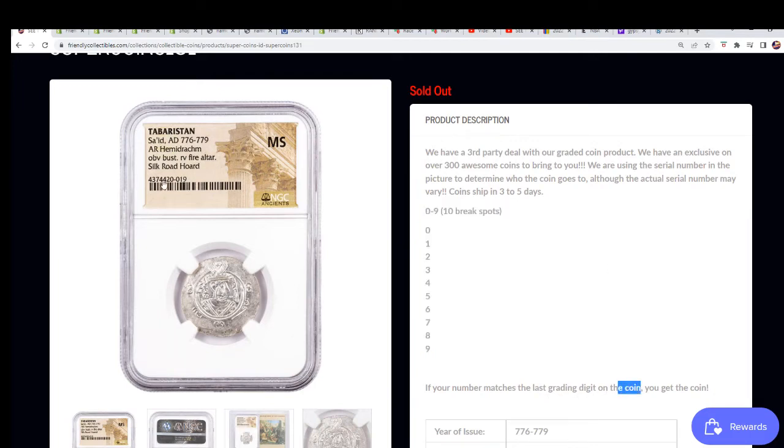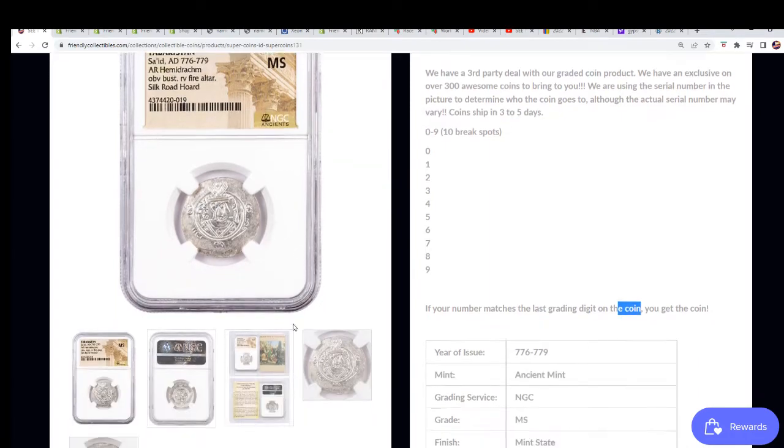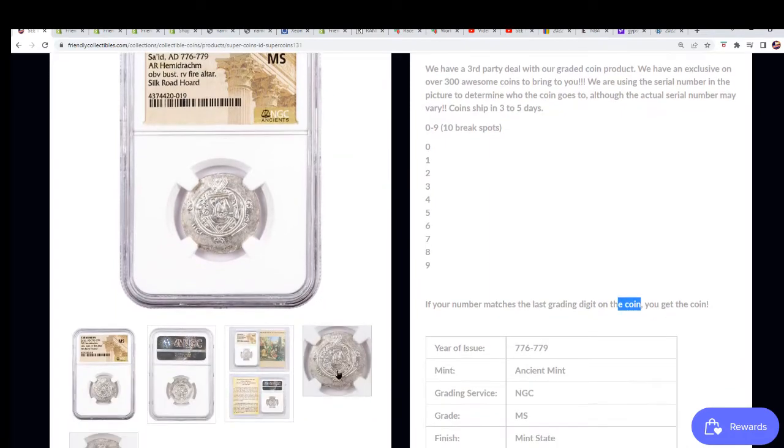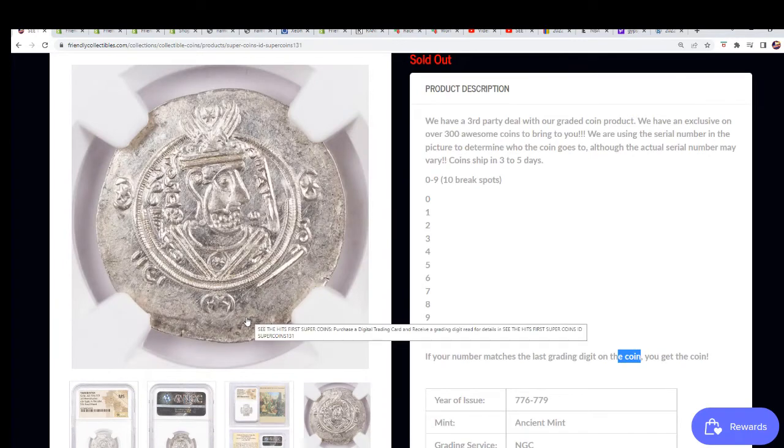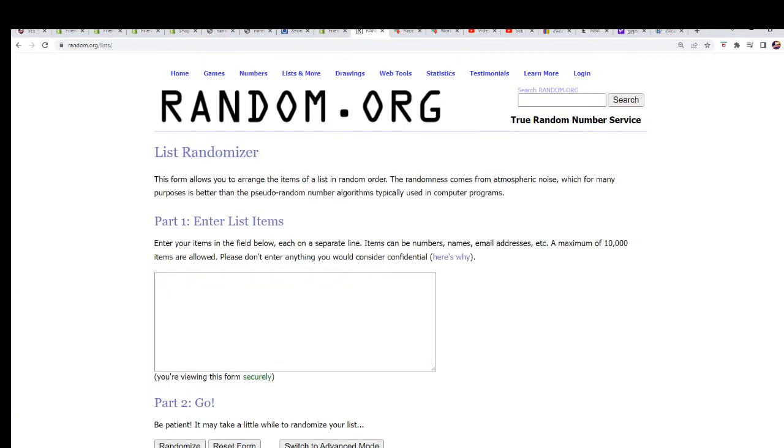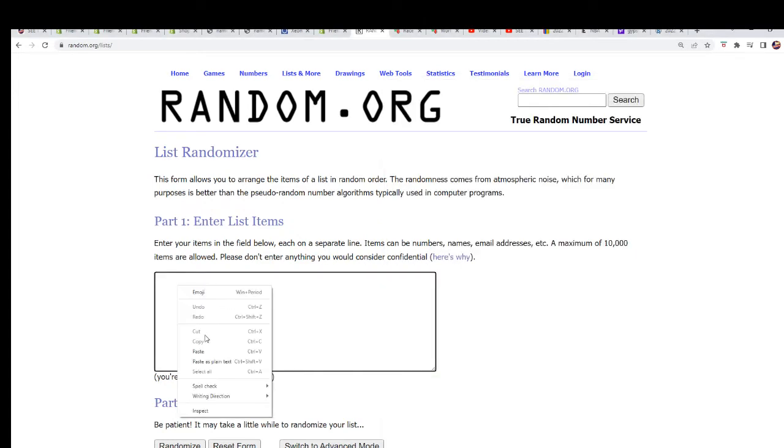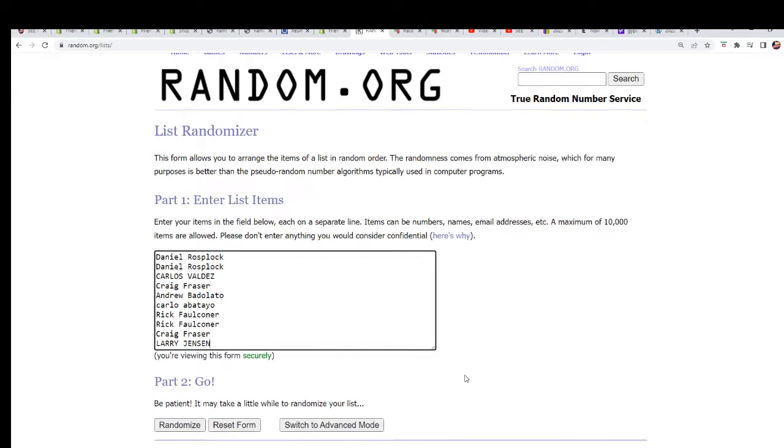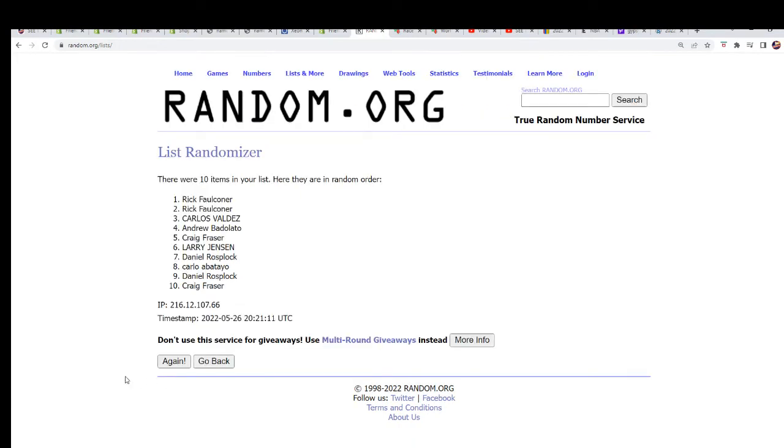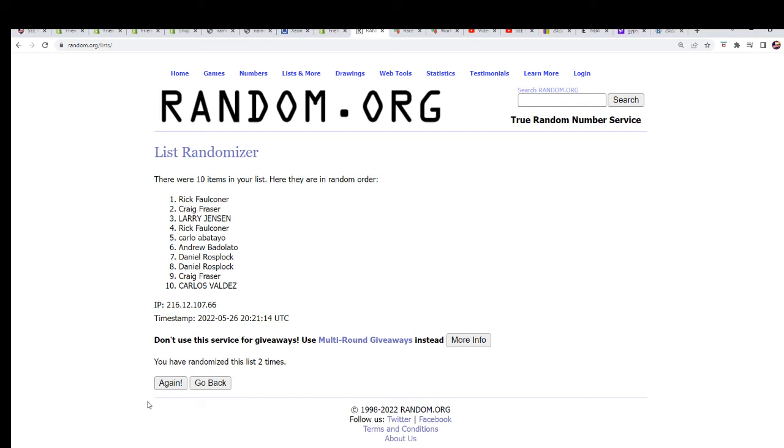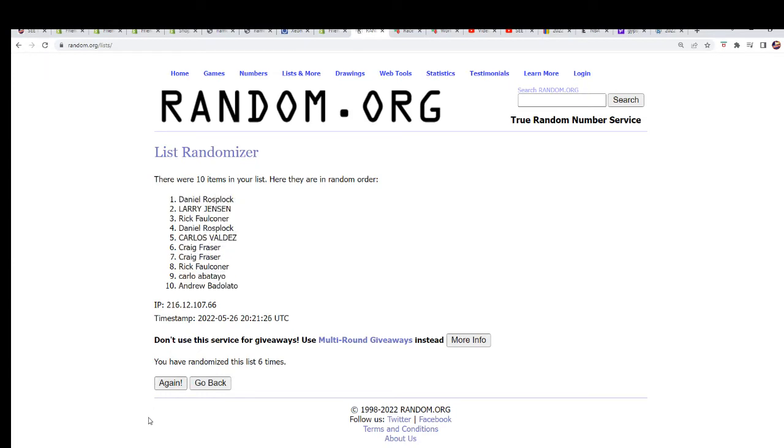On the coin, you get the coin. So you want to have the number nine. Number nine hits. Good luck, everybody. Here we go. Number nine hits. Seven times through. Number two. All right. Lucky number seven.